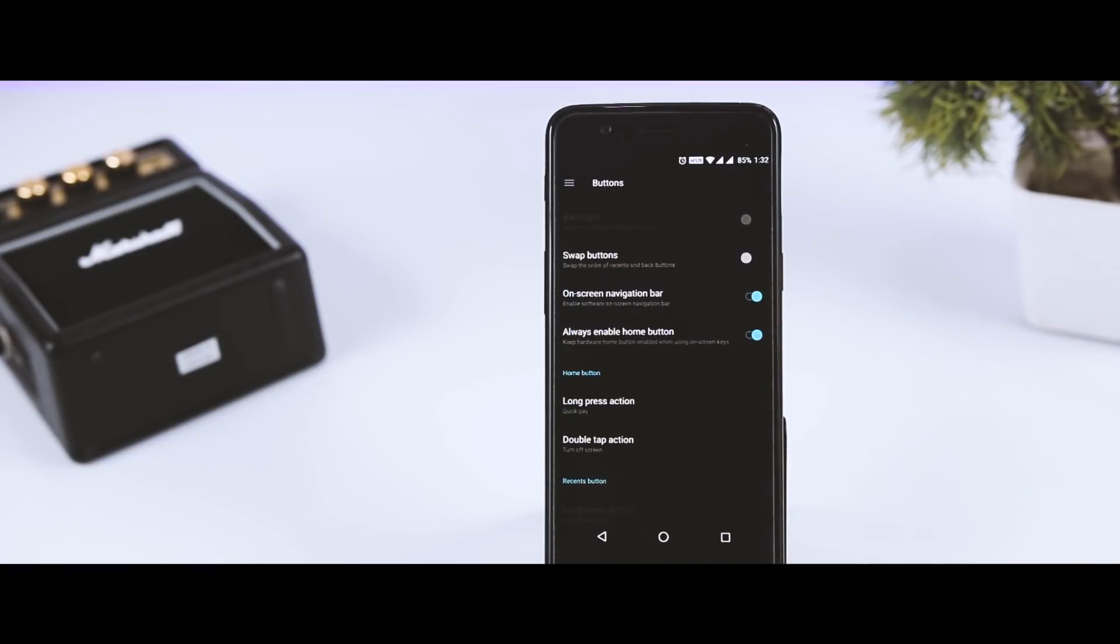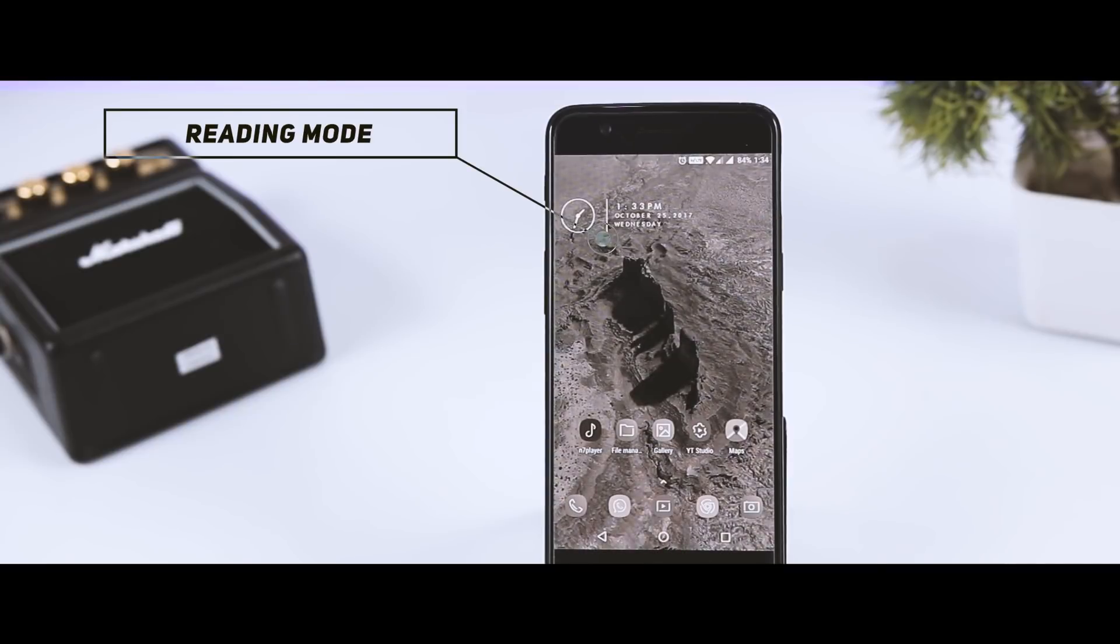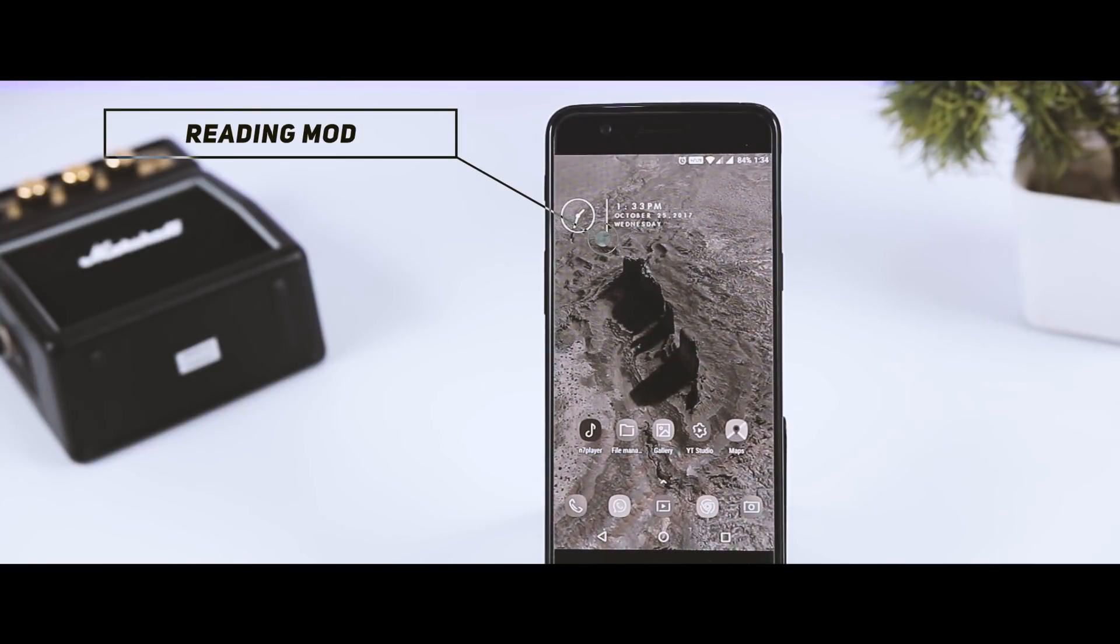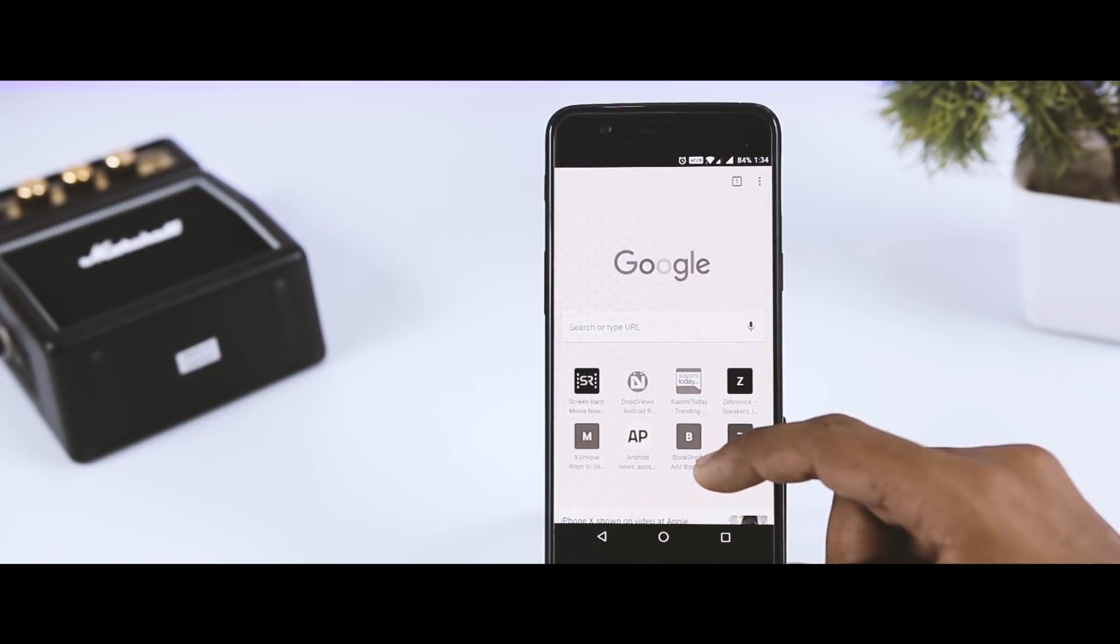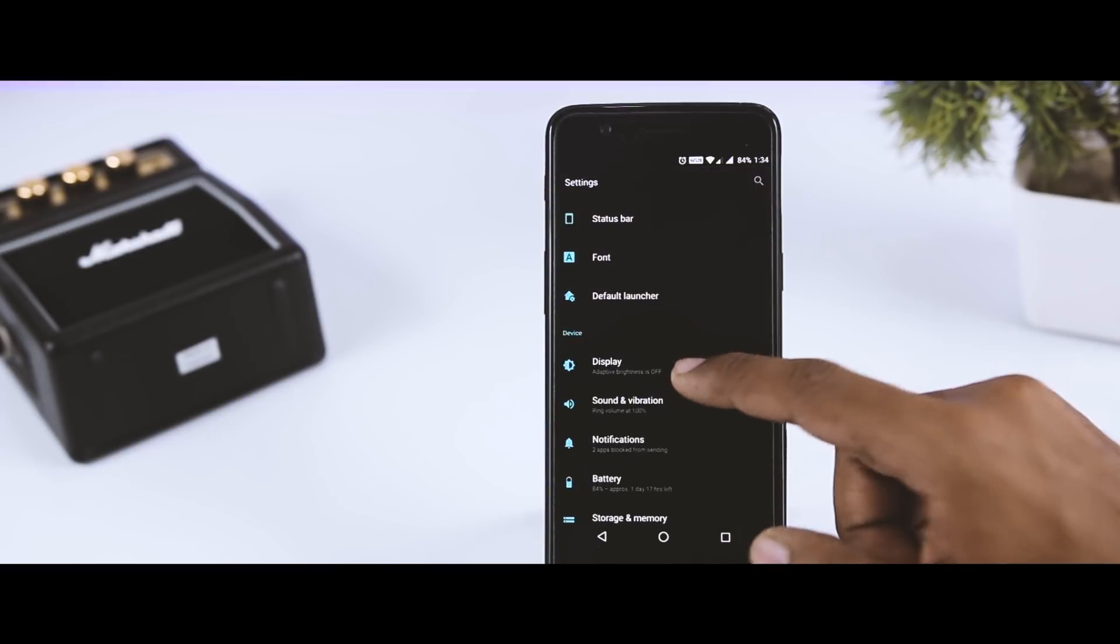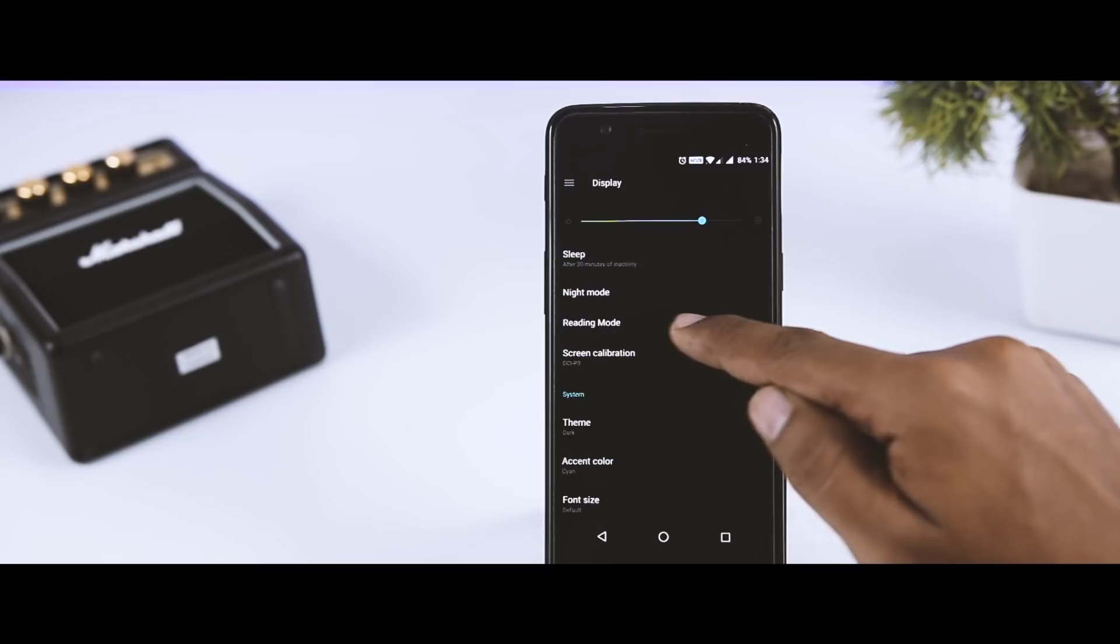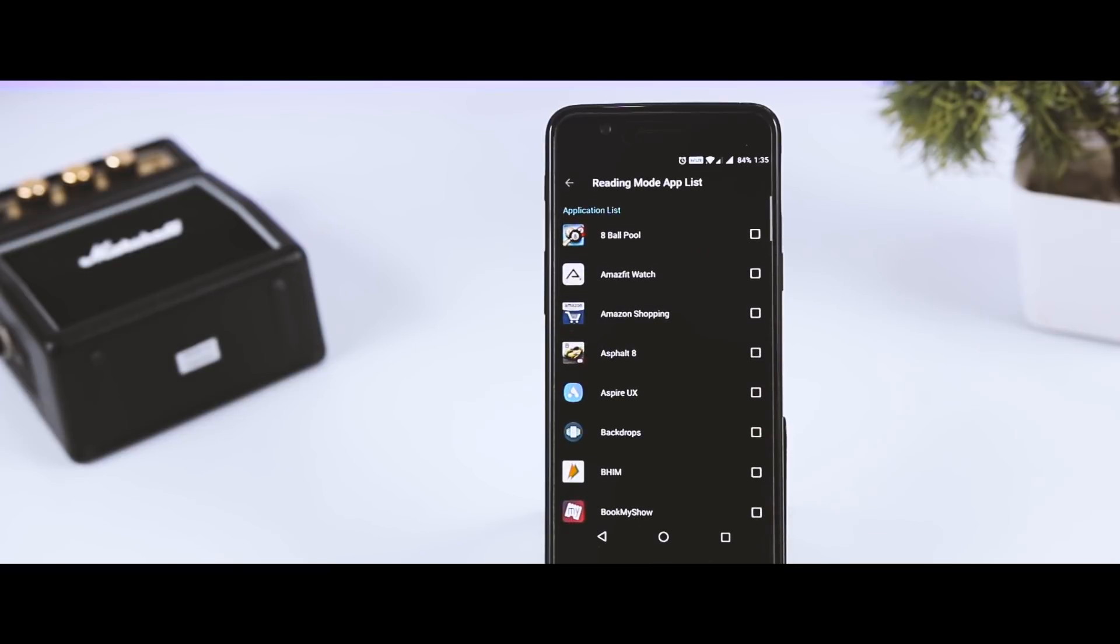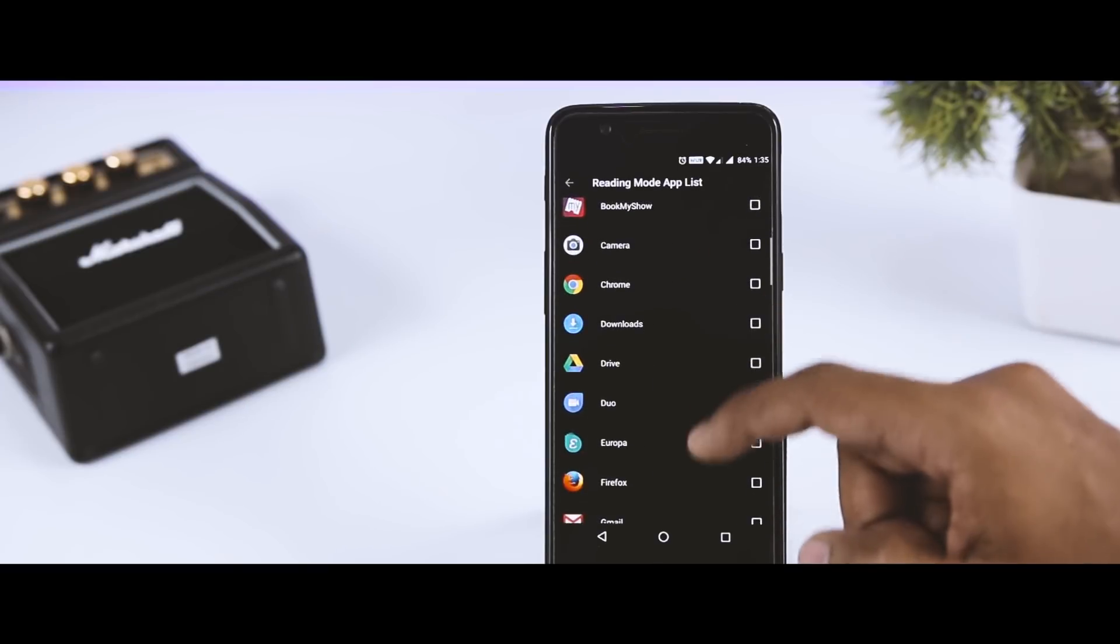Another cool new OxygenOS feature is the reading mode. Activating reading mode tones the OnePlus color right down to monochrome and shifts the whites to a much warmer tone. To access this, head over to settings menu, then display. Here you will find an option called reading mode. Now you can manually turn on reading mode with the appropriate toggle, but a better idea is to add apps for reading mode so that it activates automatically at the appropriate points.